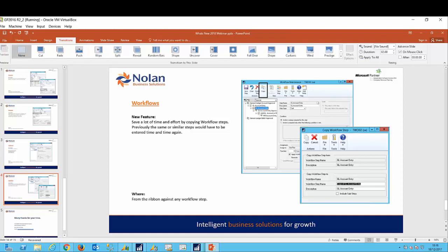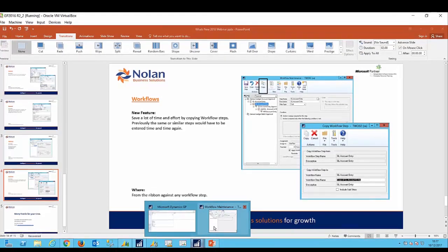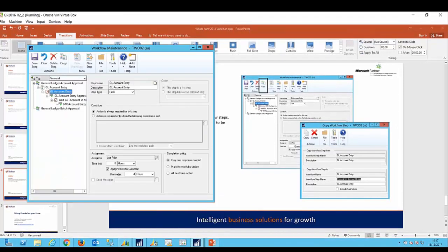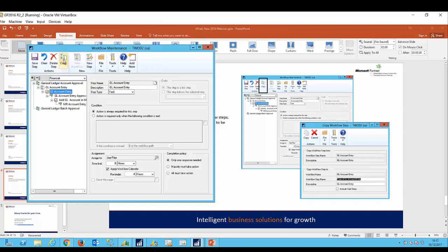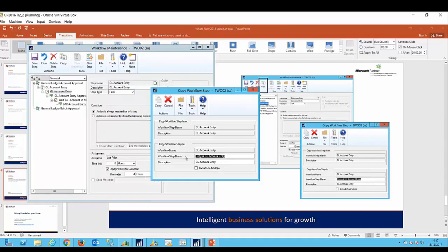And finally on workflows, there is now a facility for copying often repeated workflow steps. Previously the user would have been forced to re-enter the same or similar steps time and time again, but now with the introduction of the copy button in the ribbon against each step, this removes a lot of the effort involved in this process. So for example, take this step here. If I wanted to recreate that step I would just click on copy. I would get this screen here, it would ask me to rename the copy, and I even get the option of including the sub steps if I wish. So I can copy all those steps that sit below it in the hierarchy.